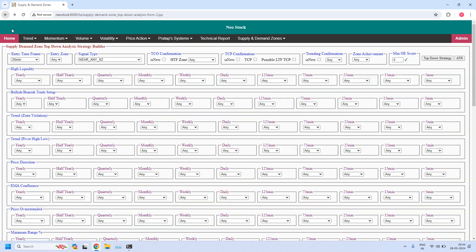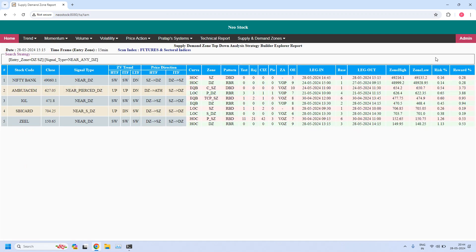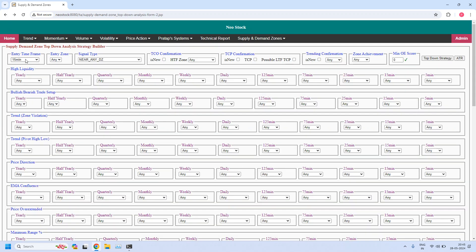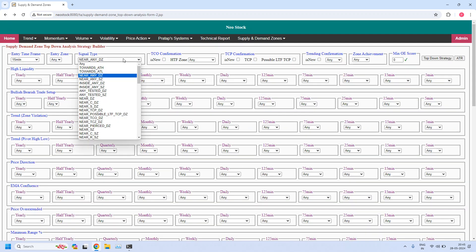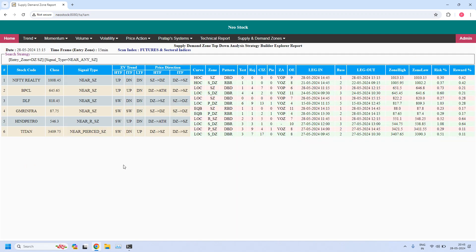Generating the next report — changing the time frame to 15 minutes — let us find the stocks near the 15-minute demand zone. Five stocks are there. For the 15-minute time frame, let us find the stocks near the 15-minute supply zone — six stocks are filtered.